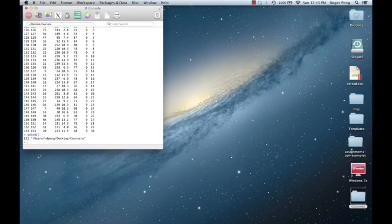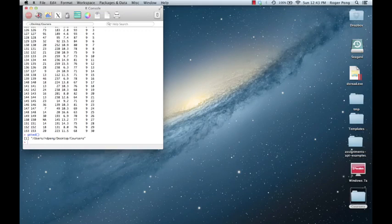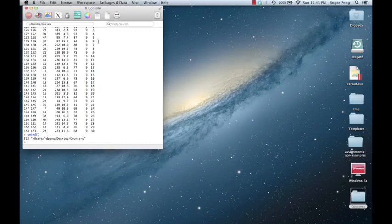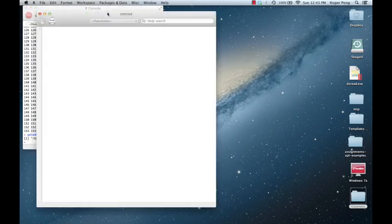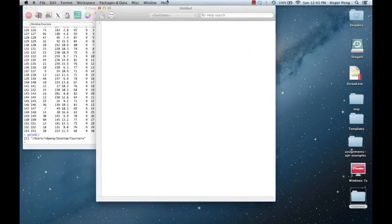One thing that you're going to have to do a lot in this course is to write code in R and you're going to need an editor to do that. One nice thing about R on the Mac is that it comes with a text editor that you can use to edit code files. I can load up the text editor by clicking on this little button right here. And this gives me an empty file.